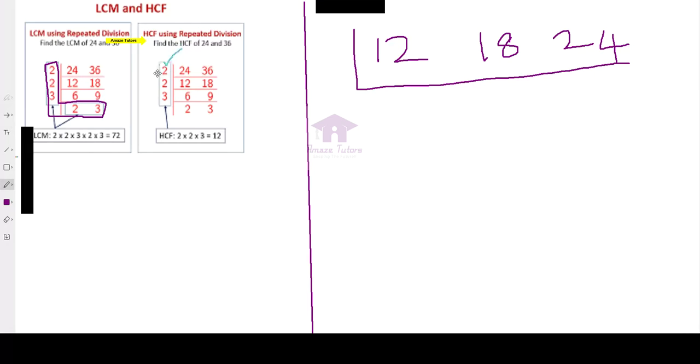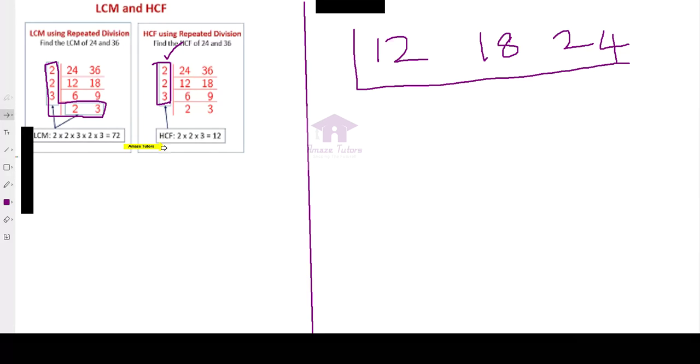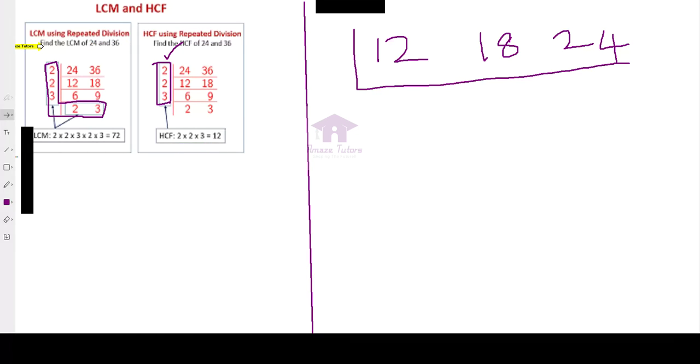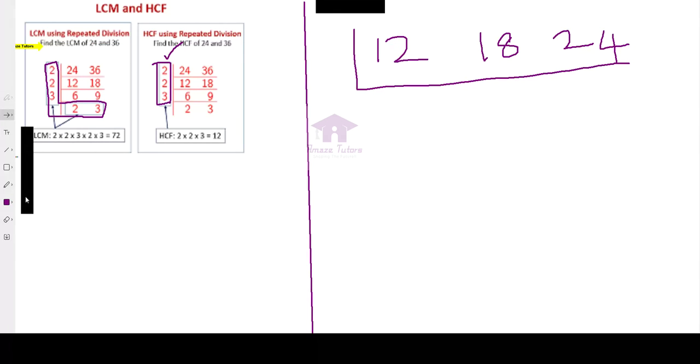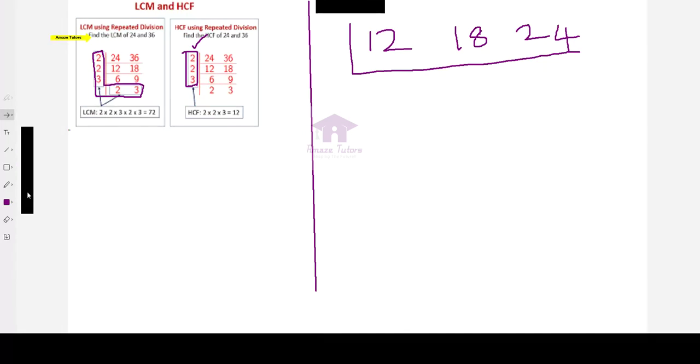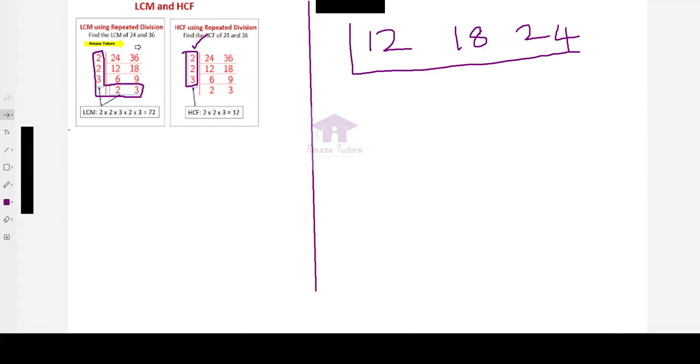Only the left side to be considered for HCF. No need of the bottom numbers. That is why HCF equals 2 times 2 times 3, which is 12. So, this is the method for both LCM and HCF.